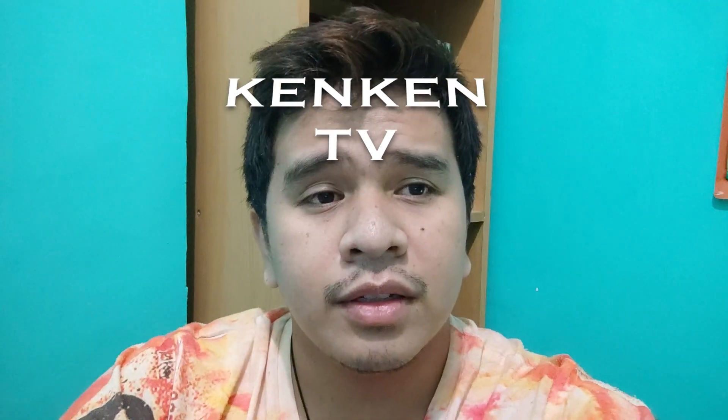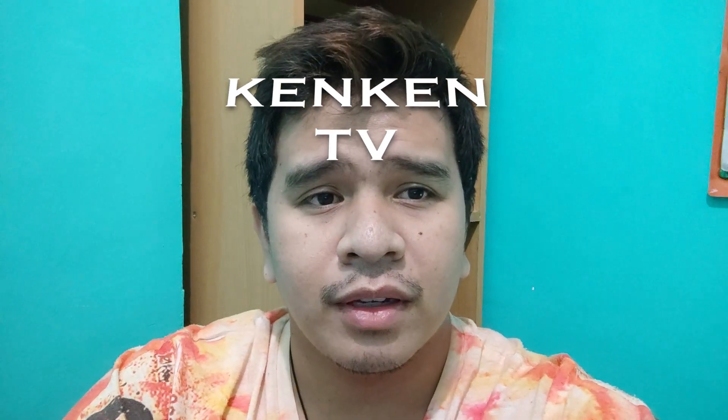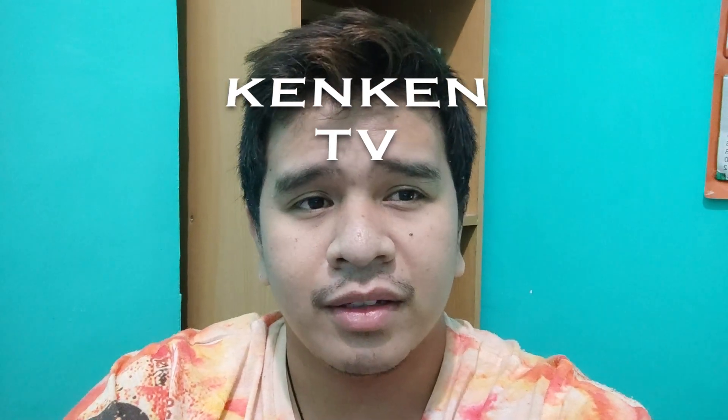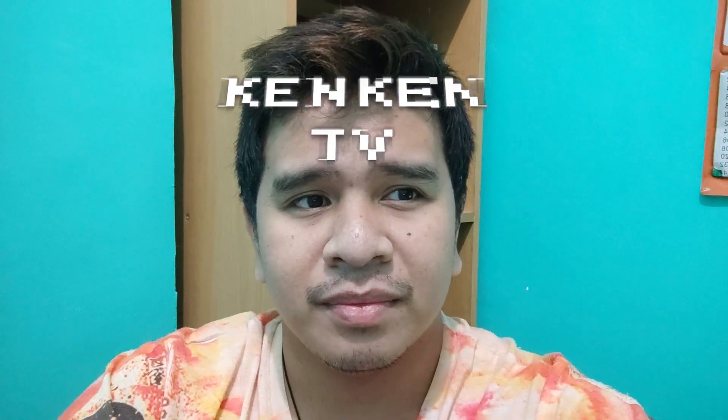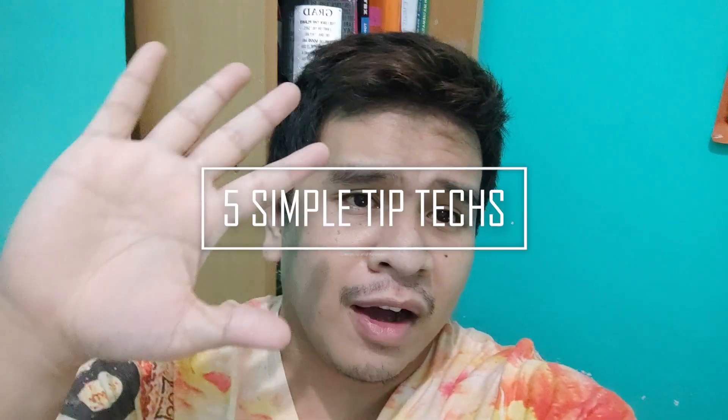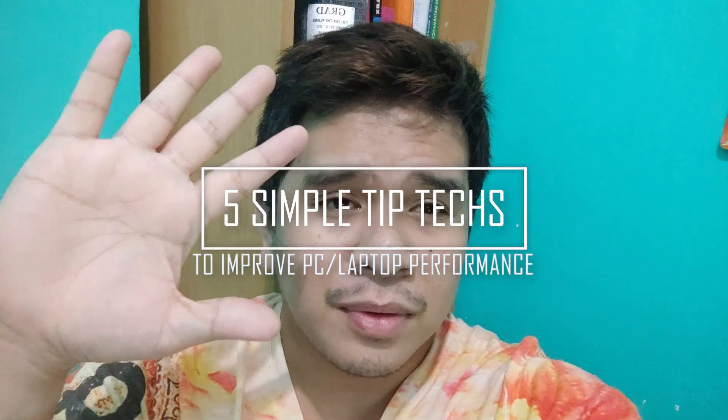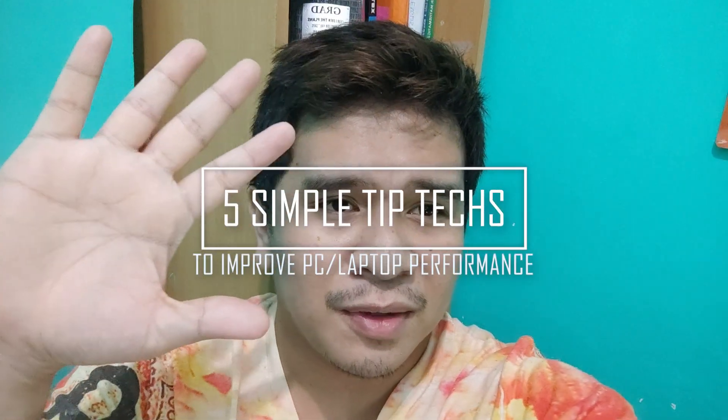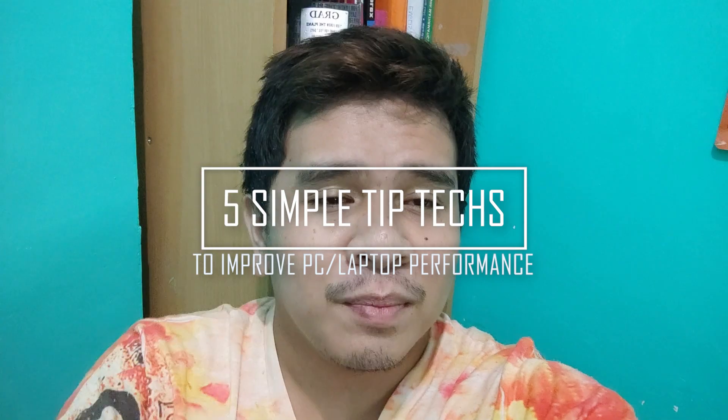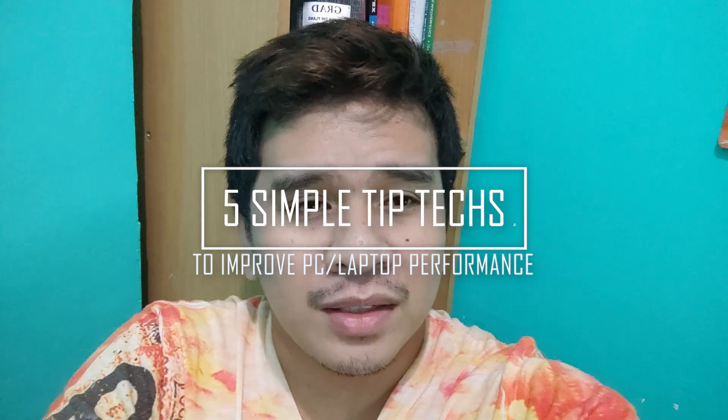Hey guys, this is Ken Gomez and you're watching KenKenTV. And today, I will give you 5 simple tech tips to improve your PC or laptop's performance in Windows 10.